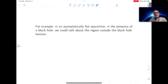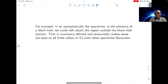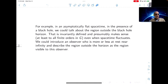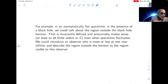There are examples where it makes sense to discuss particular regions in space-time. For example, in an asymptotically flat world in the presence of a black hole, you could talk about the region outside the black hole horizon, which you can think of as the region visible to an observer at infinity. That's an invariantly defined region that makes sense even when space-time fluctuates.